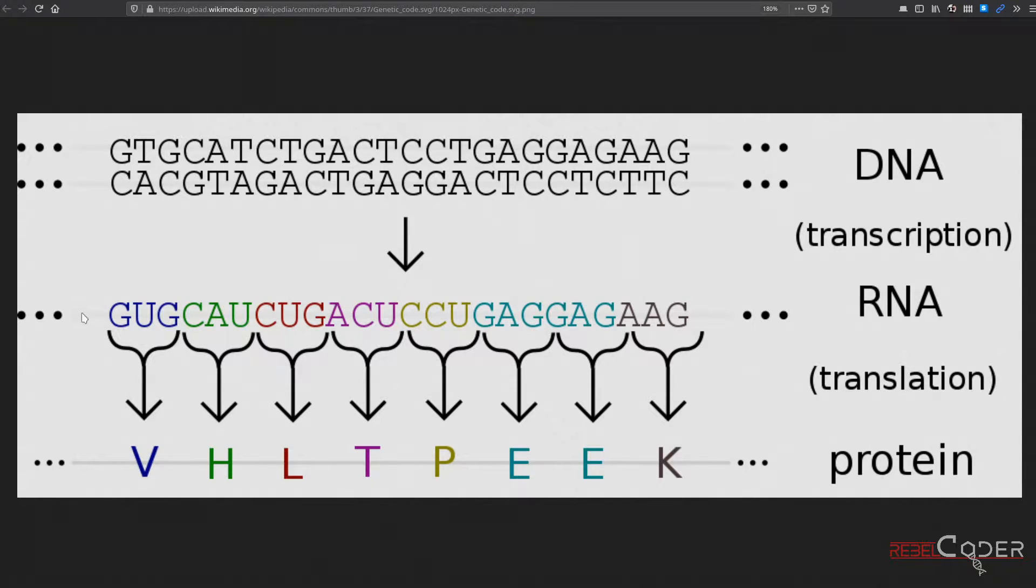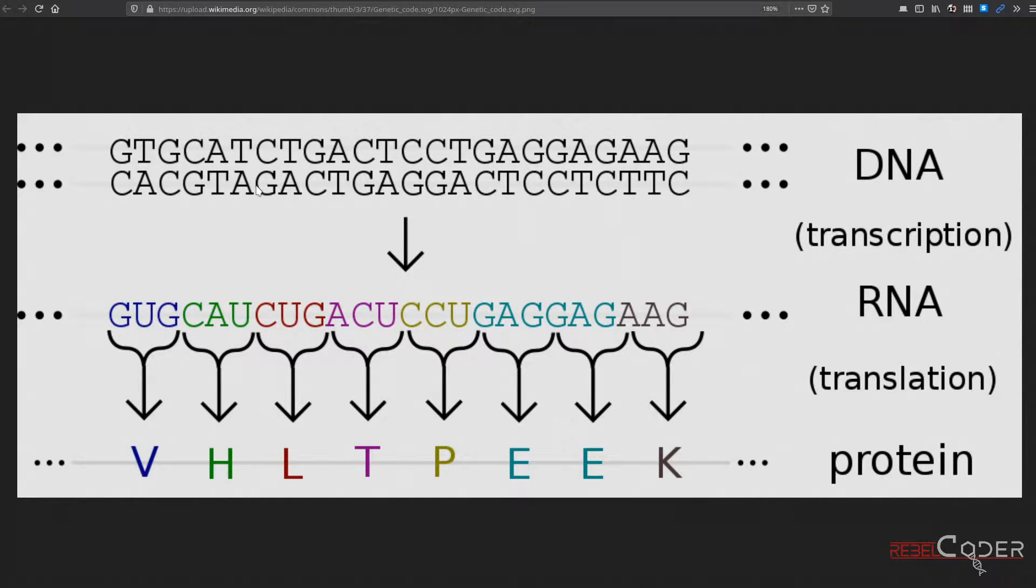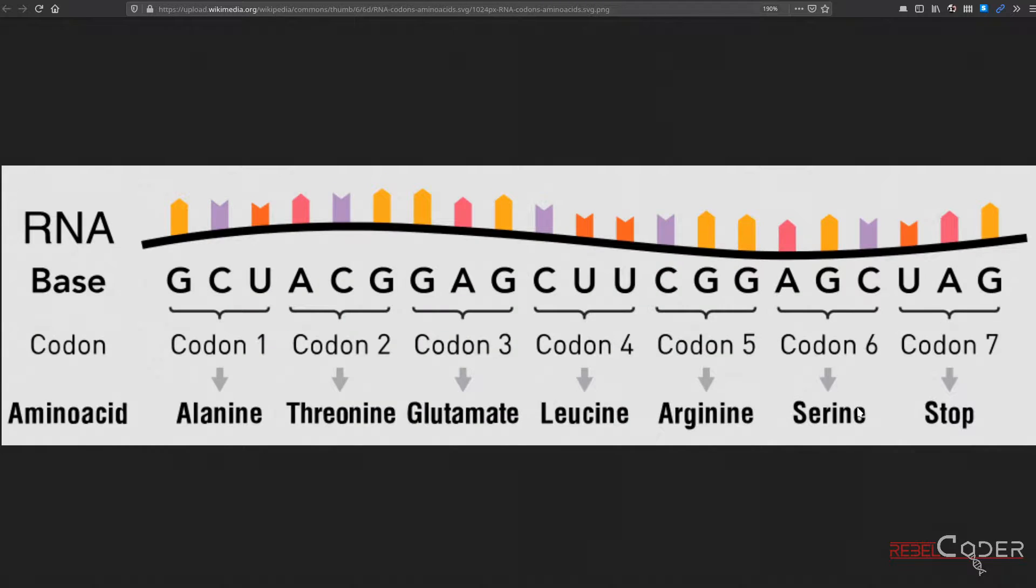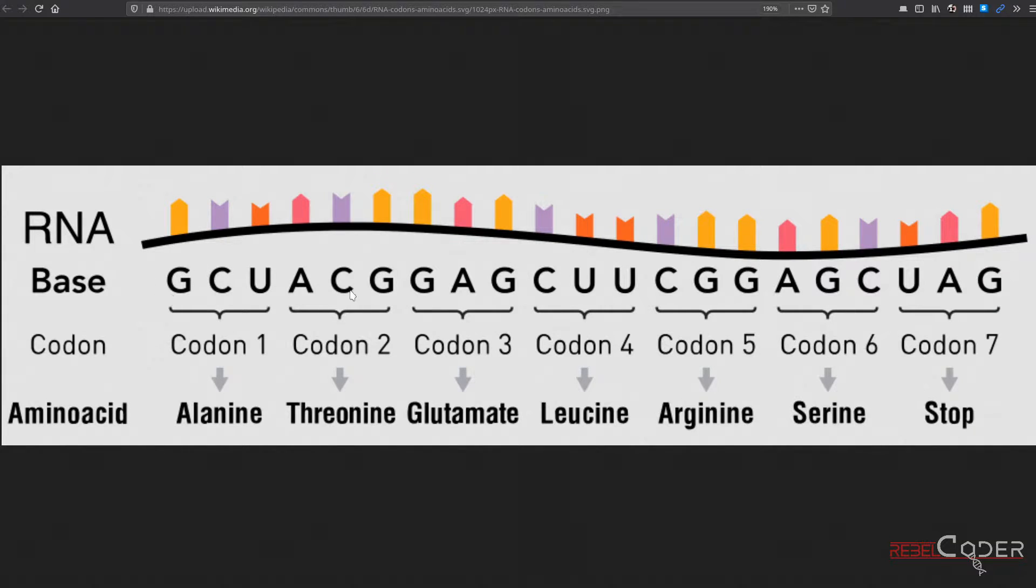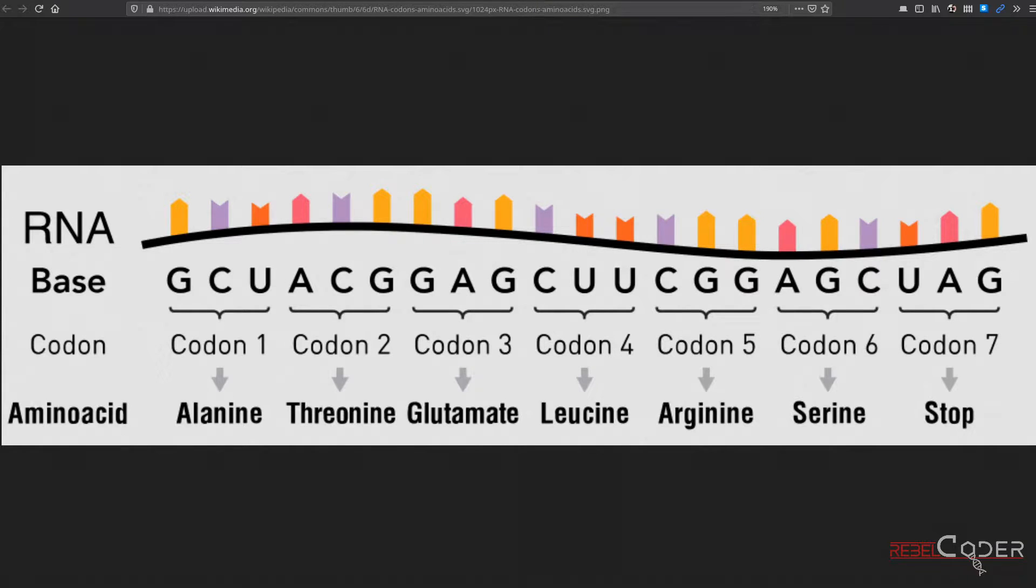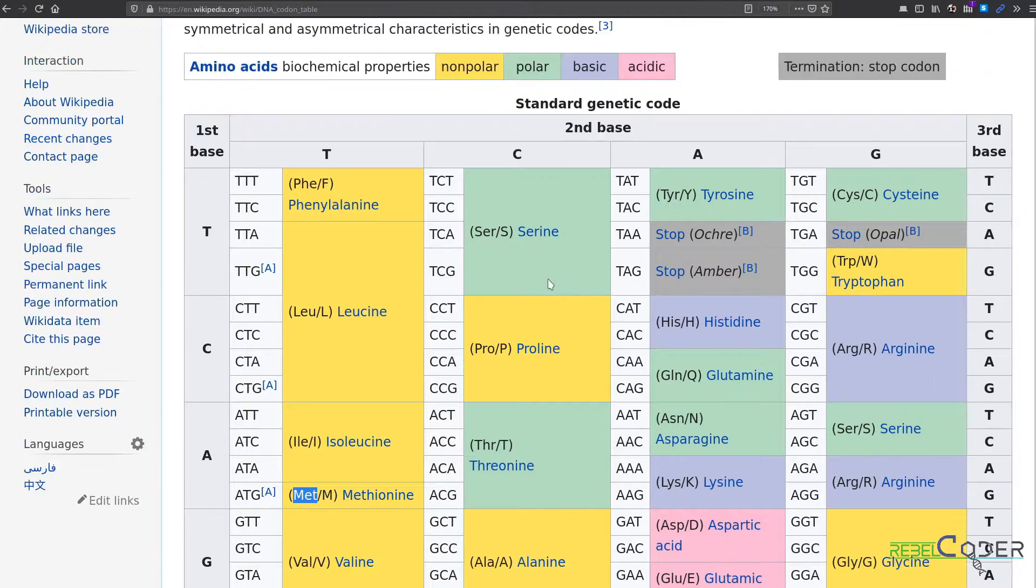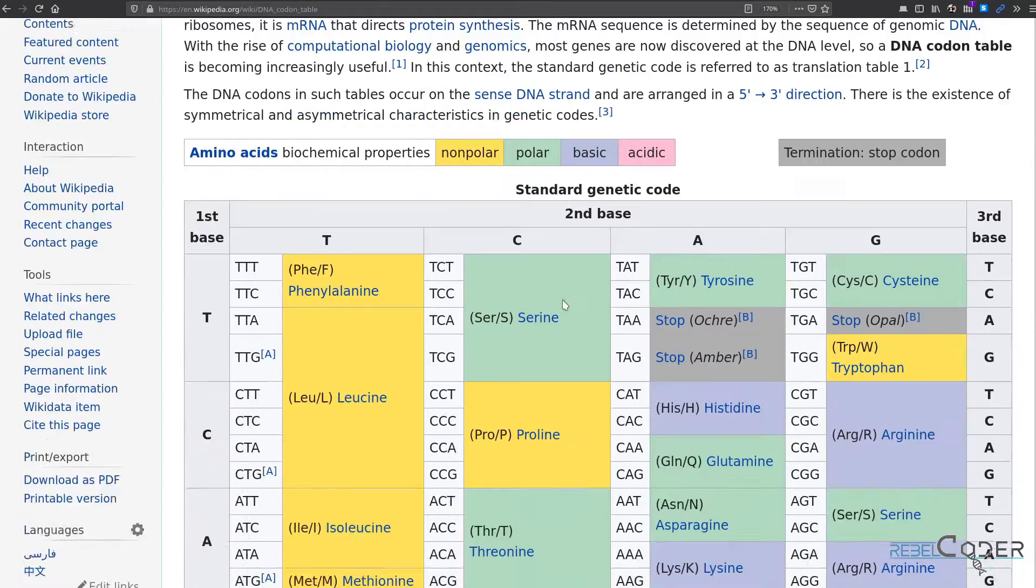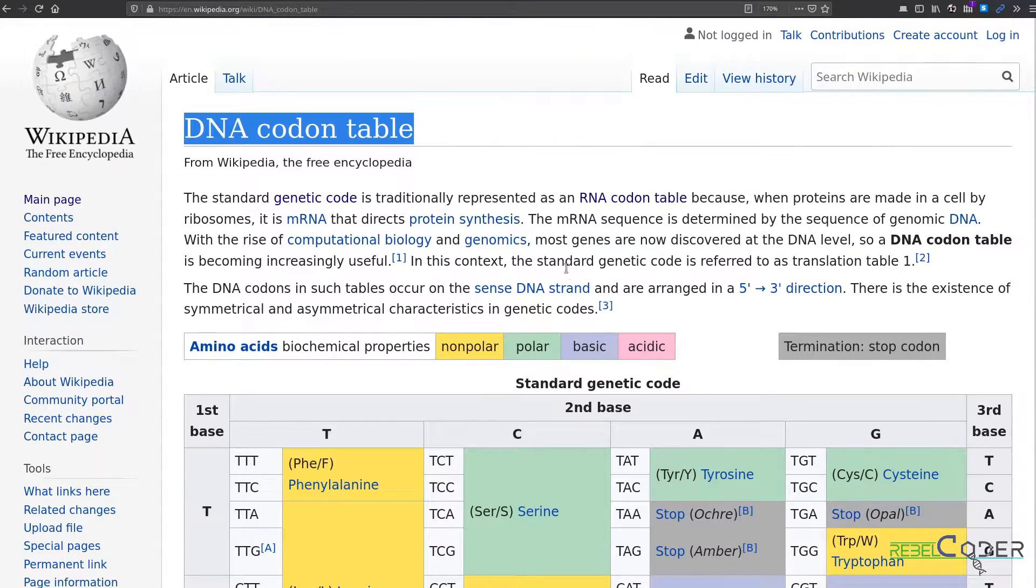DNA codons are these triplets we can generate from our DNA or RNA string and then we can have these amino acids and build our protein from them. Here's yet another image. This uses an RNA string as a base for codon generation, these nice triplets here.